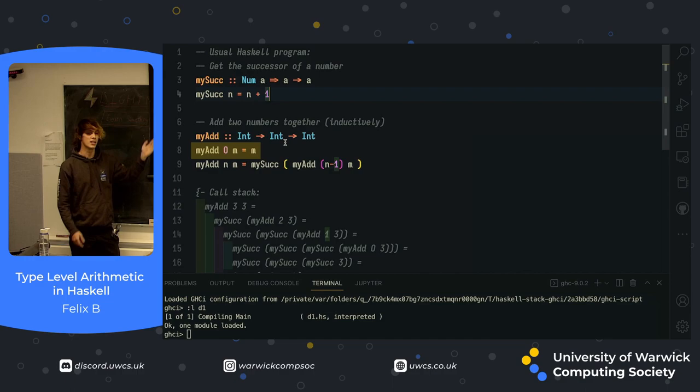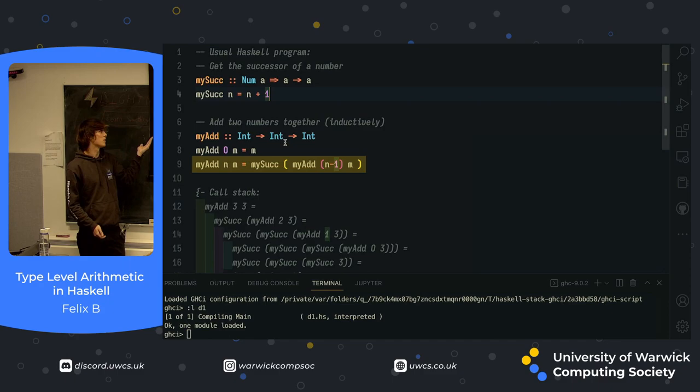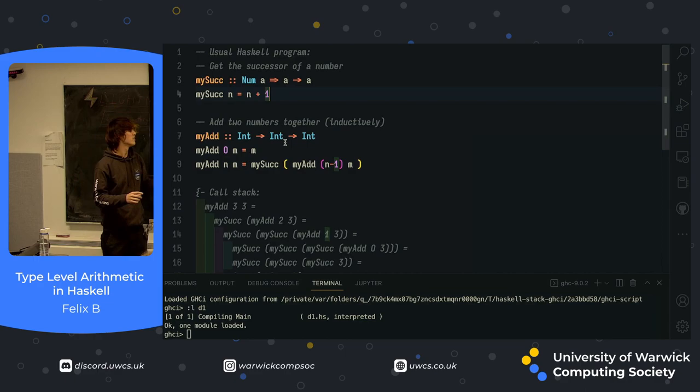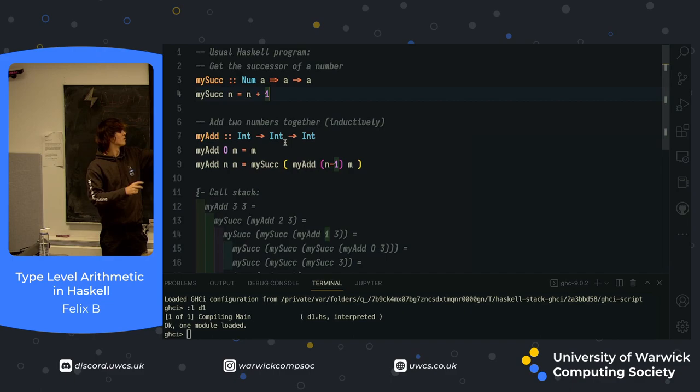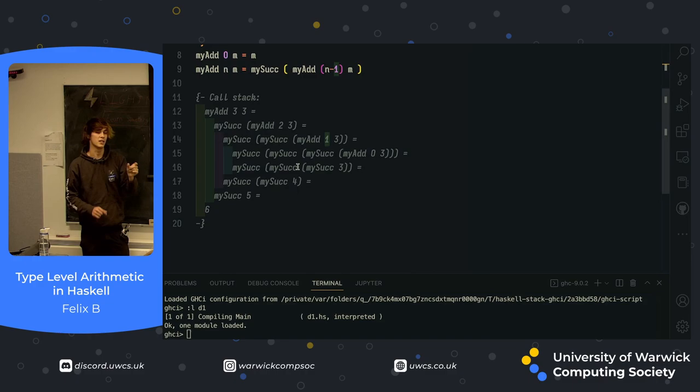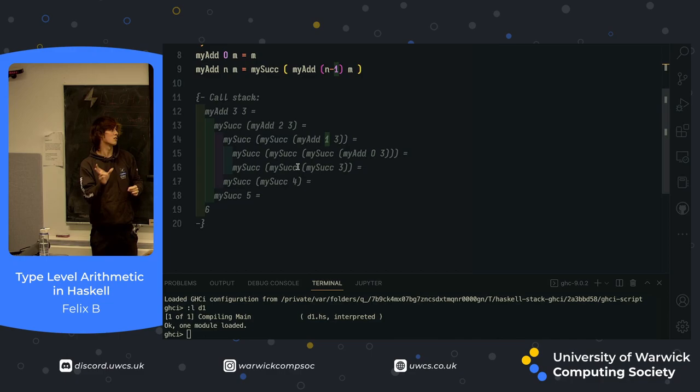And then second of all, when you add two numbers together, one of which isn't zero, you are minusing 1 from the first one, then calling myAdd again, and then adding 1 again at the end. What this will do is basically, as you minus 1, it'll eventually reach the base case. For example, we have a stack here where we're passing in 3 and 3. You ask it to add together 3 and 3, it then calls an add to 2 and 3, 1 and 3, 0 and 3, at which point it reaches the base case, and then it calls the mySuck function on that until we get 6.